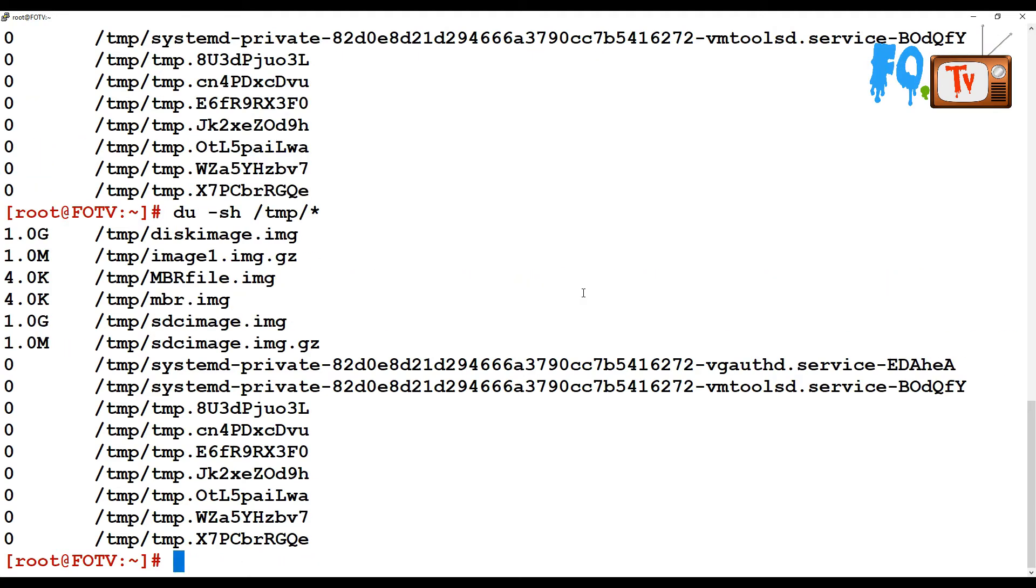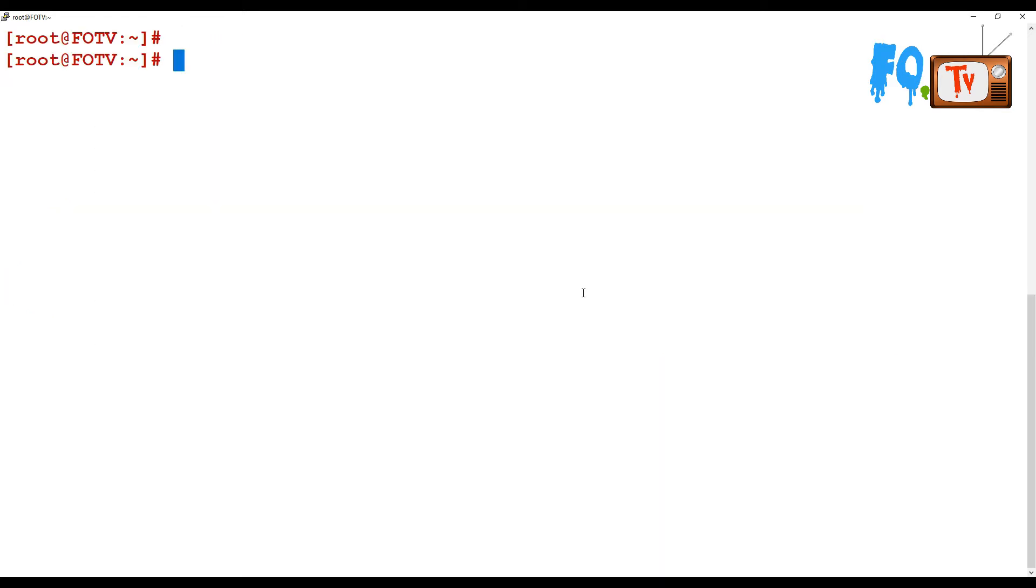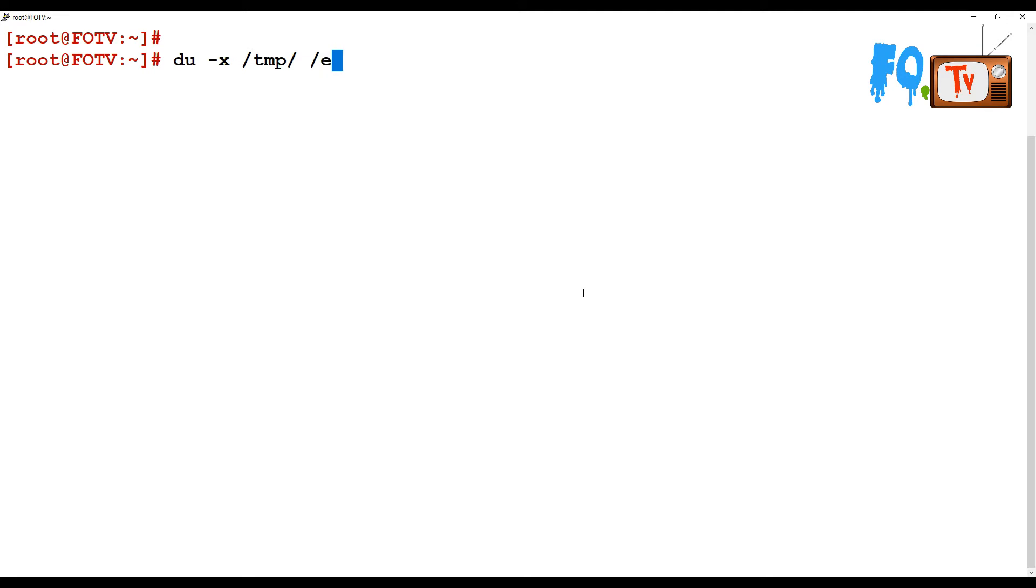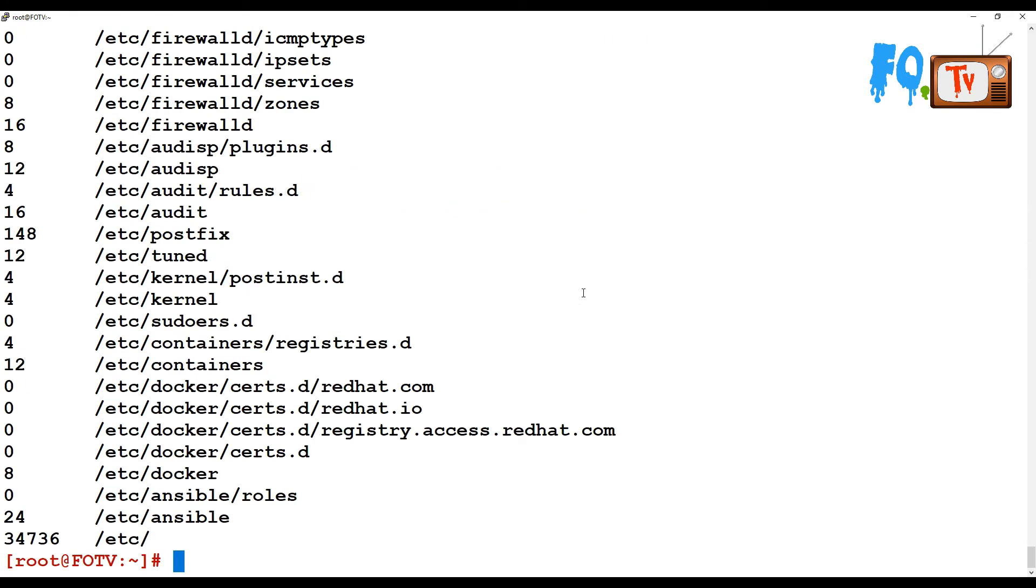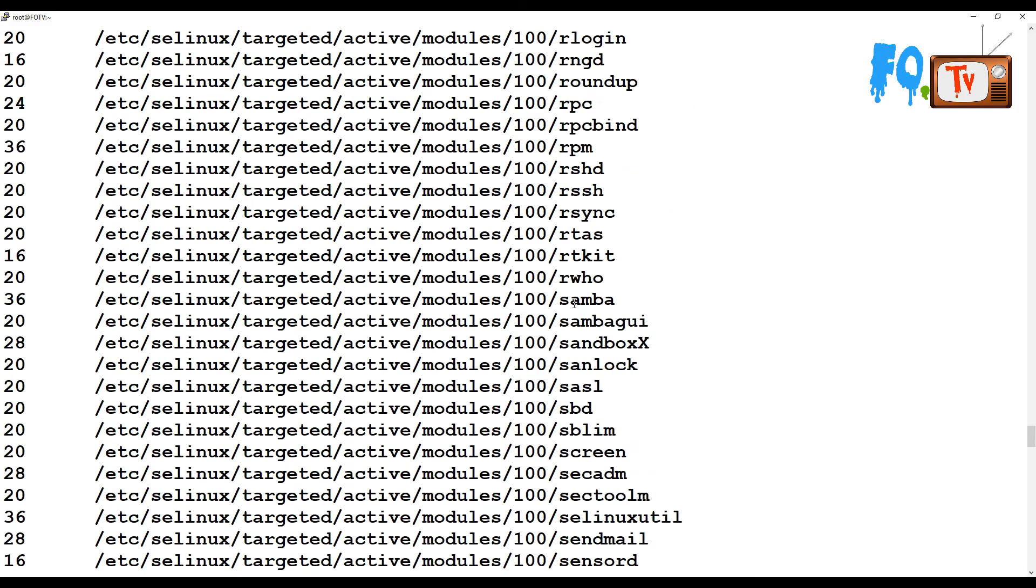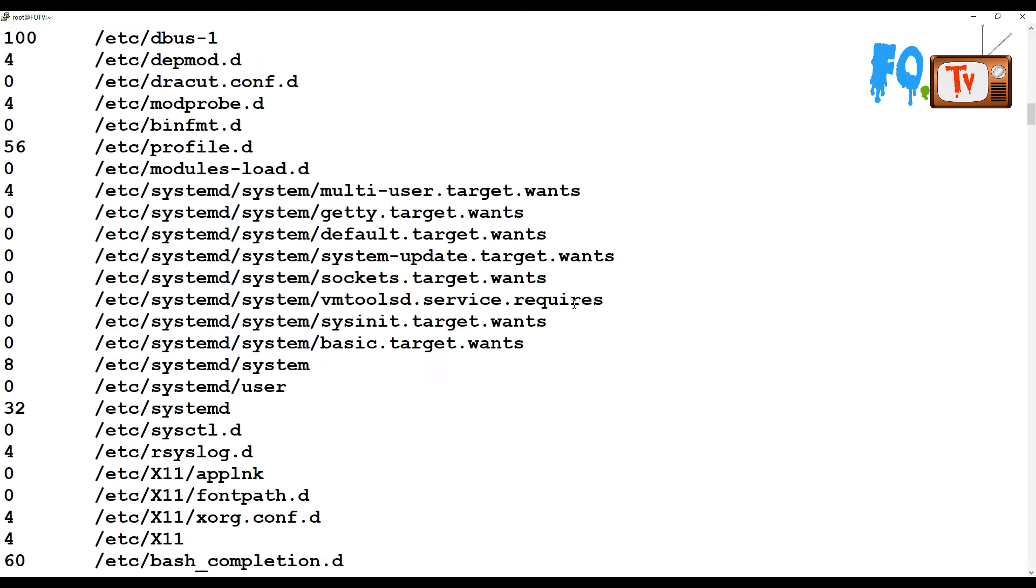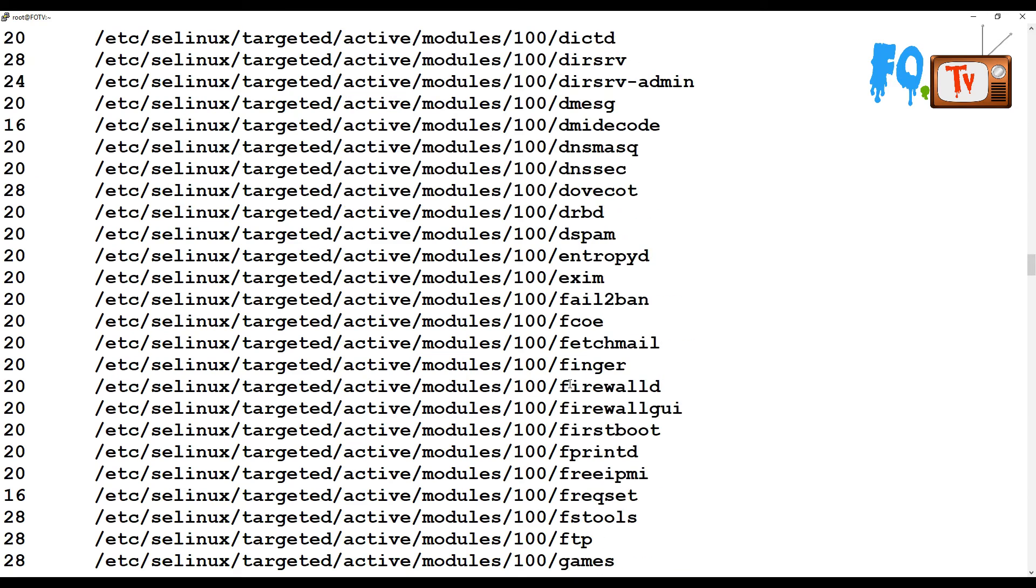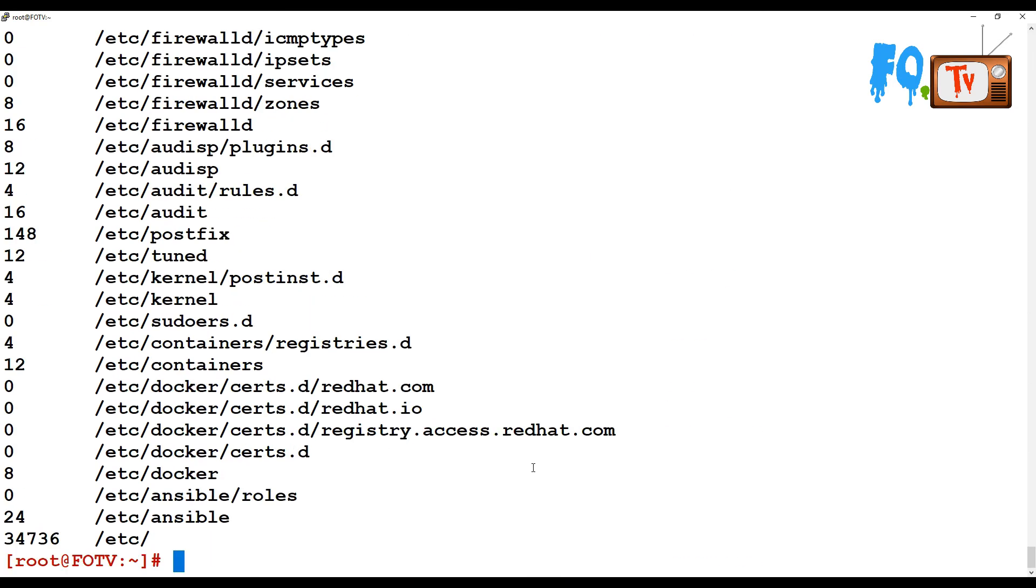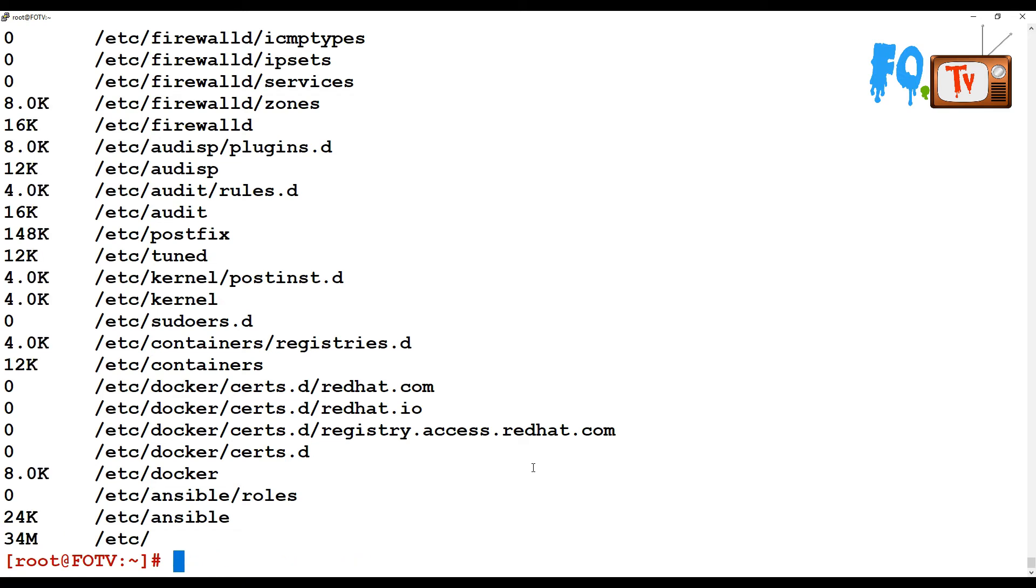There are many other options and examples. If you have directories on different file systems and want to skip them, you can use du -x option like du -x -h /tmp /etc. This will exclude directories on different file systems and show the space for the remaining directories.